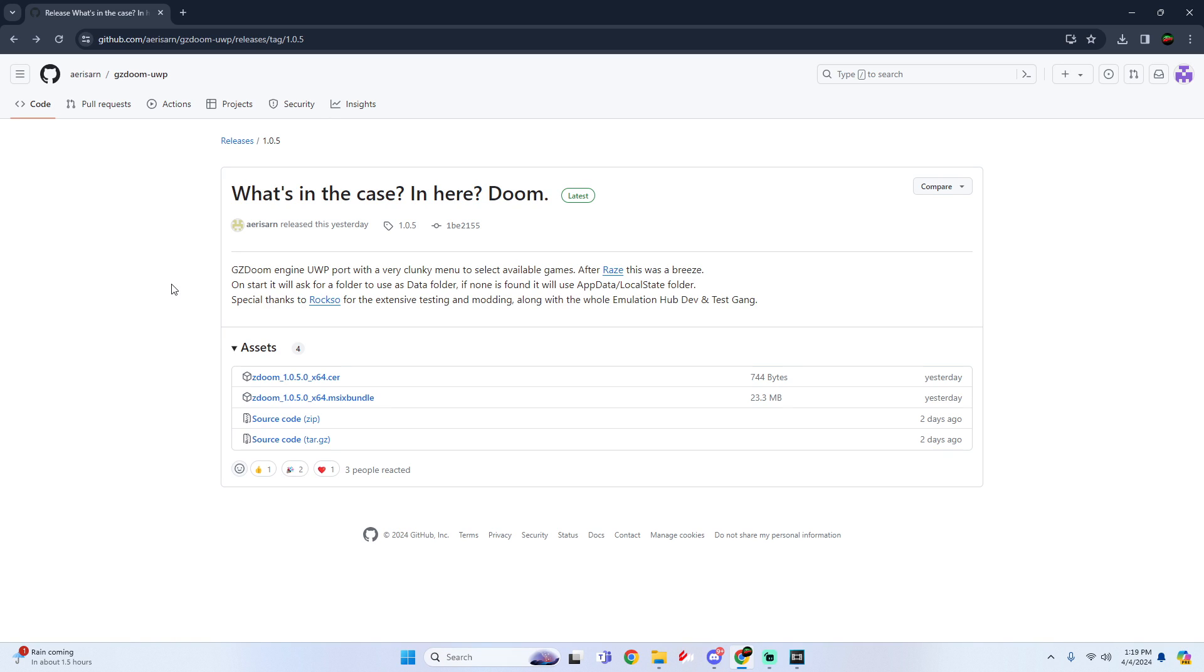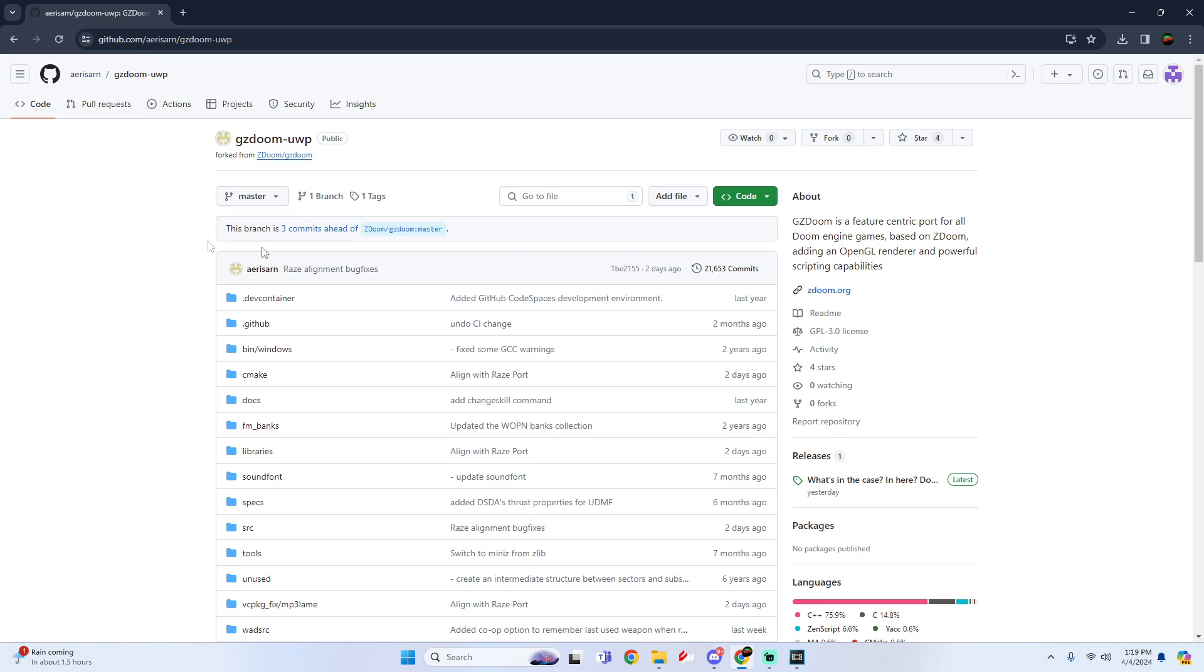And if you love the work Arizarn has been doing, definitely make sure you make a GitHub. At the top click on the GZDoom UWP and don't forget to give it a star.